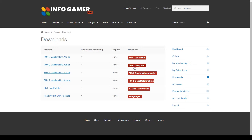We have the Quick Start, Delay Start, Custom Matchmaking, and Code Matchmaking packages. Before you download any of these, you'll probably want to first think about what primary matchmaking system you want in your game and download that specific one. But for the sake of this tutorial, I'm going to be showing you how to use all four packages, so I'm going to download each of them.